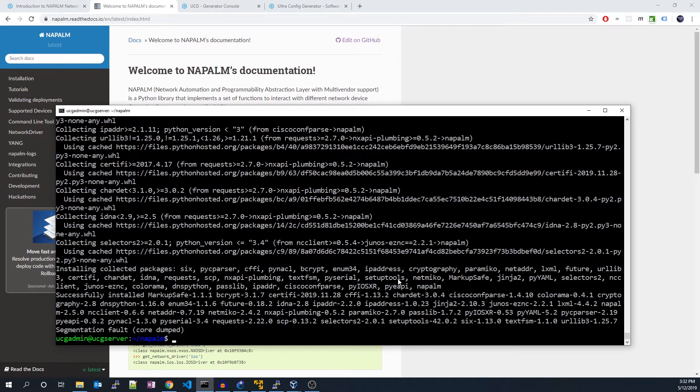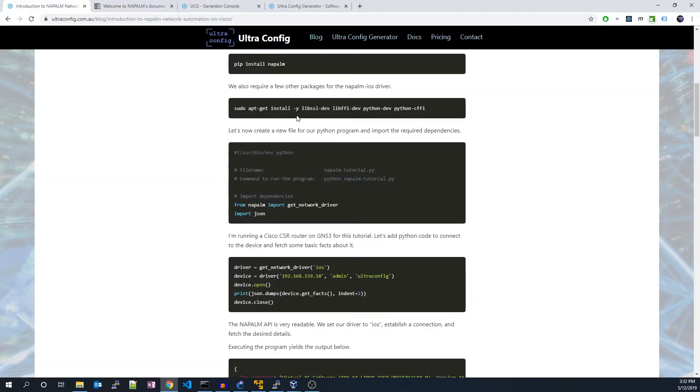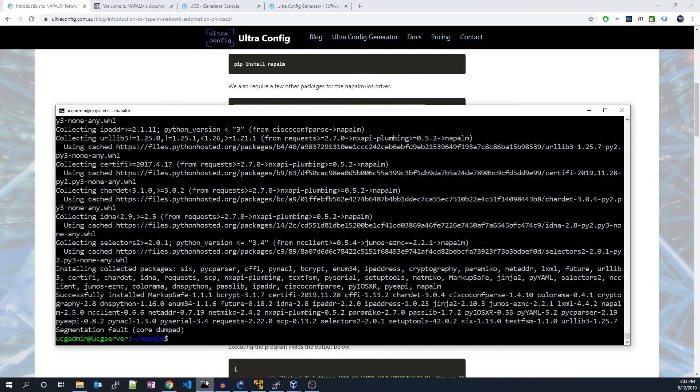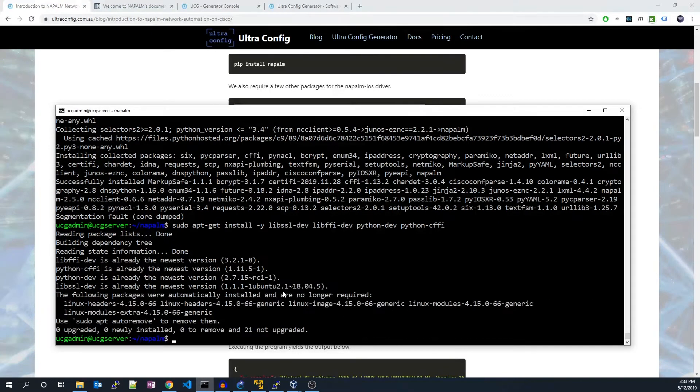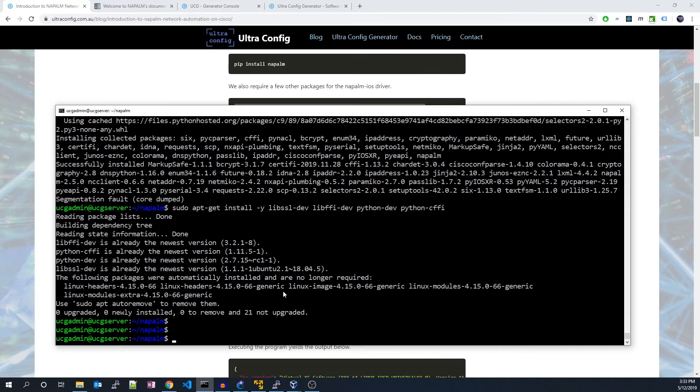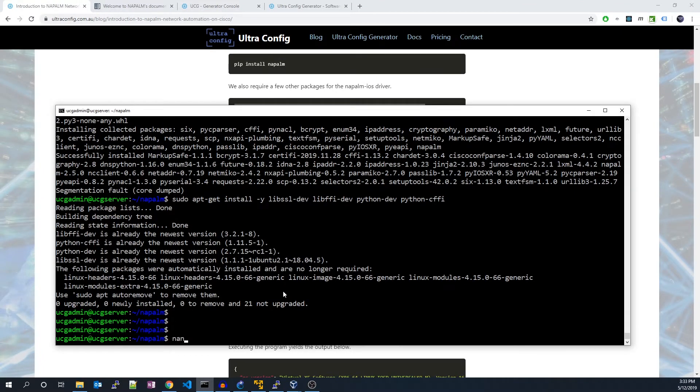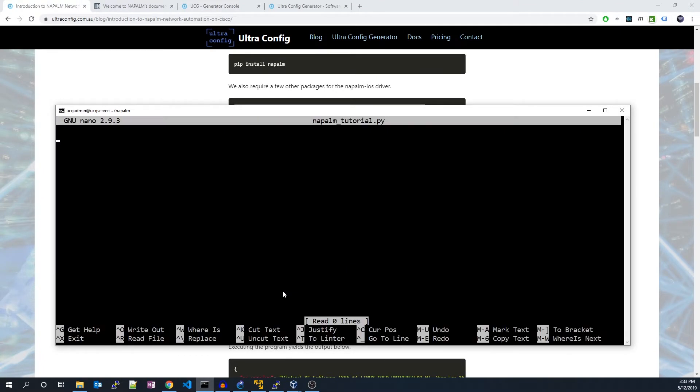Once that's done, we'll also require a few other packages for the Napalm iOS driver. I'll install these packages now. Let's now create a new file for our Python program and import the required dependencies.